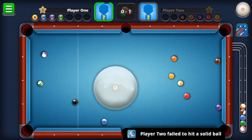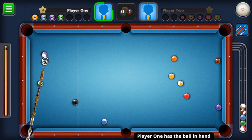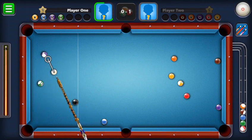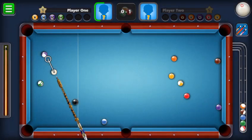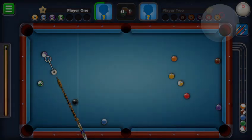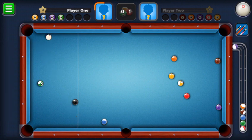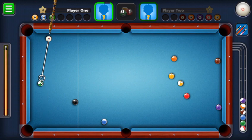Now I'll tell you about forward spin. For example, I want to hit this ball and then I want to reach the green pocket, so I will use a little bit of forward spin so that my ball goes on top of the green. As you can see, it went on top of the green and now it's an easy shot.